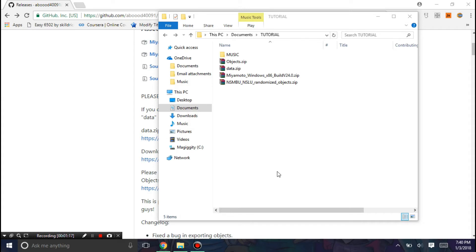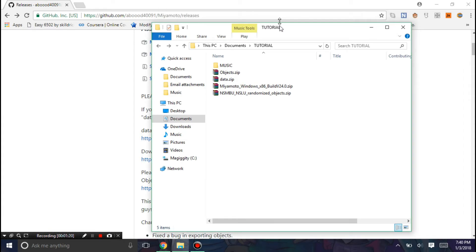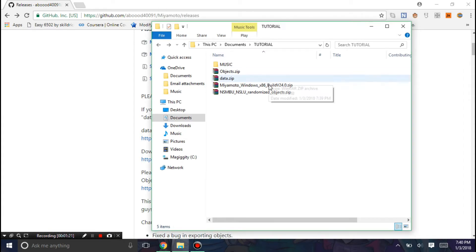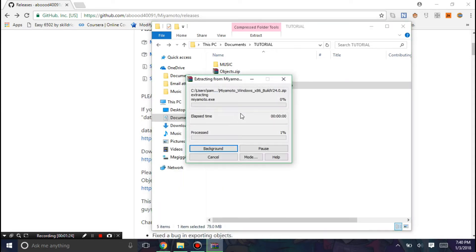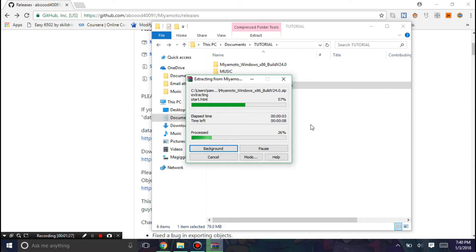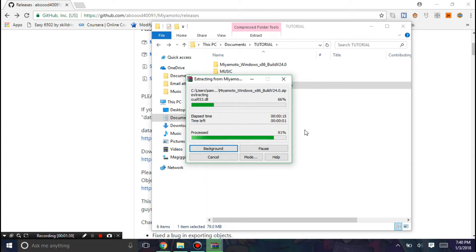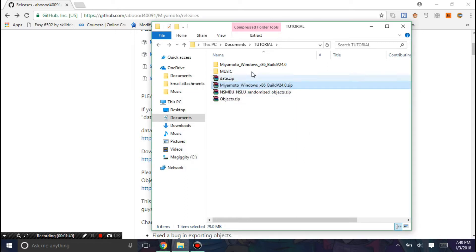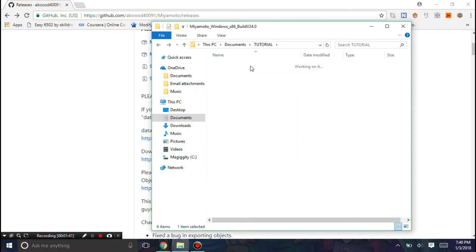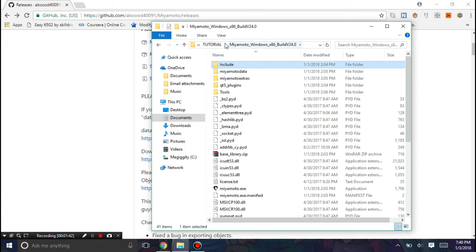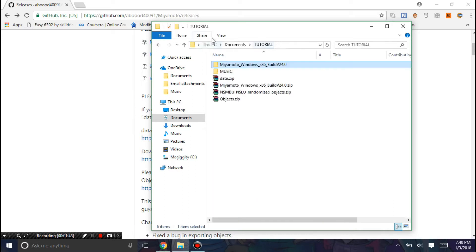Alright, now you can see that I have all the files downloaded. So first thing we're going to need to do is extract the Miyamoto file here. Alright, so now, and okay, there we go. So I'm just going to name this Miyamoto for simplicity.